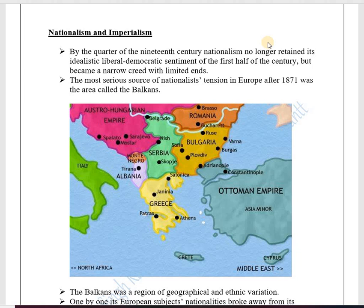Now we come to the topic of Nationalism and Imperialism — how nationalism becomes aggressive nationalism and leads to imperialism. Imperialism means trying to dominate another country and utilize its resources for one's own benefit; for example, Britain occupied India as an imperialist power. By the last quarter of the 19th century, nationalism no longer retained its idealist, liberal, democratic sentiments of the first half of the century but became a narrow creed. The liberal nationalist dream was forgotten and aggressive nationalism — the feeling that 'my nation is the best' — came into effect.